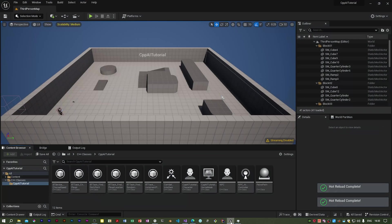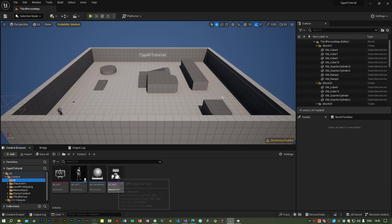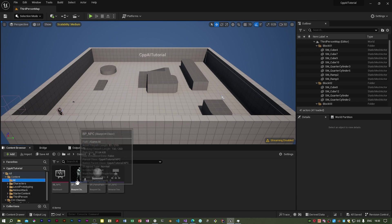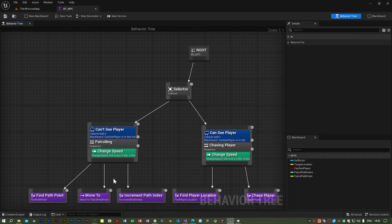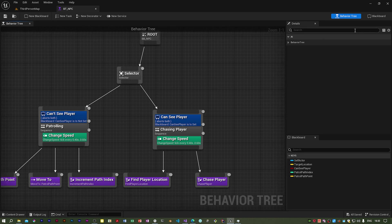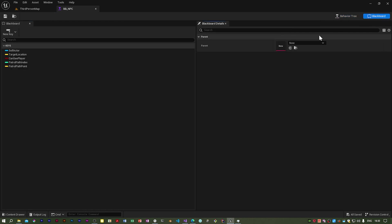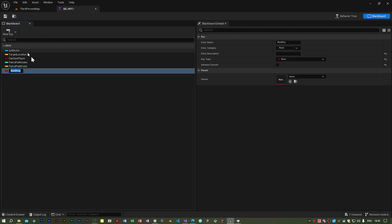Now in Unreal we need a new blackboard key. This will be a boolean. Now this will be used by the behavior tree to determine whether or not to play the anim montage. So I'm going to call this boolean key player is in melee range.